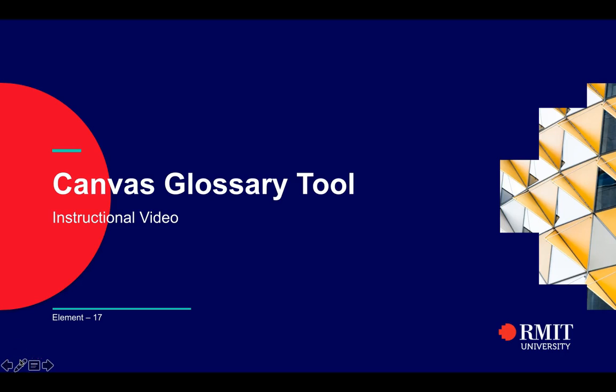Hello and welcome to the Canvas Glossary Tool instructional video. Today we will be running through how to use your Canvas Glossary Tool.